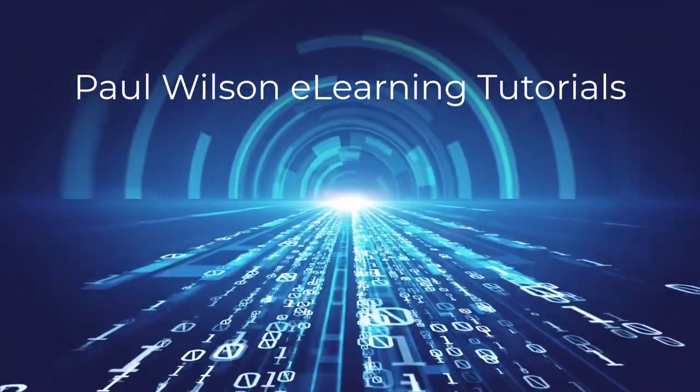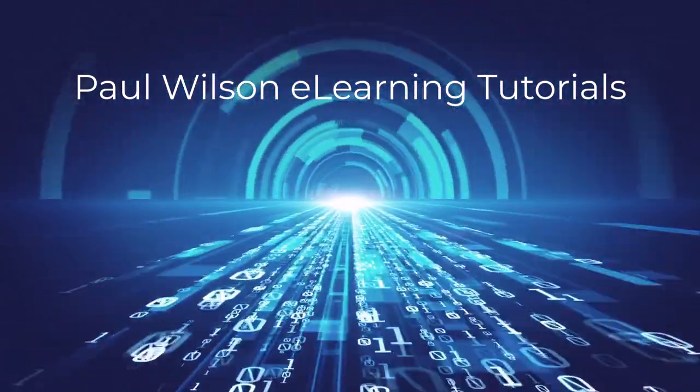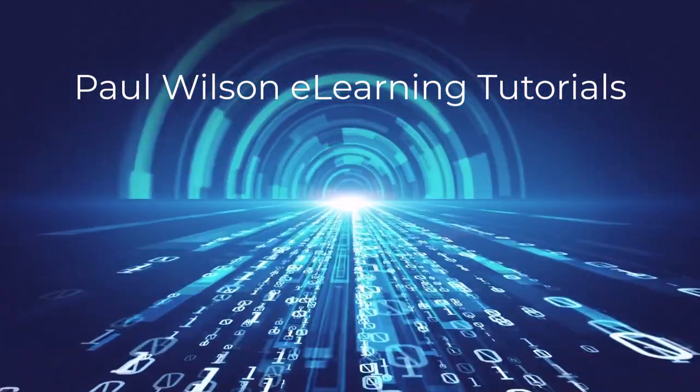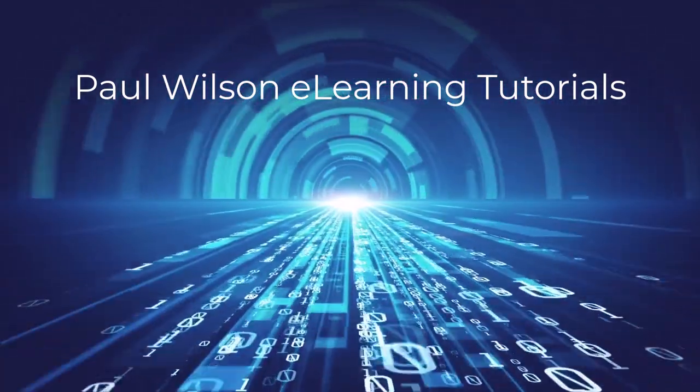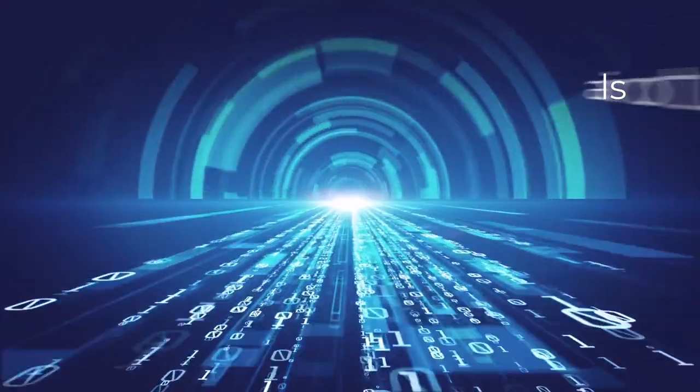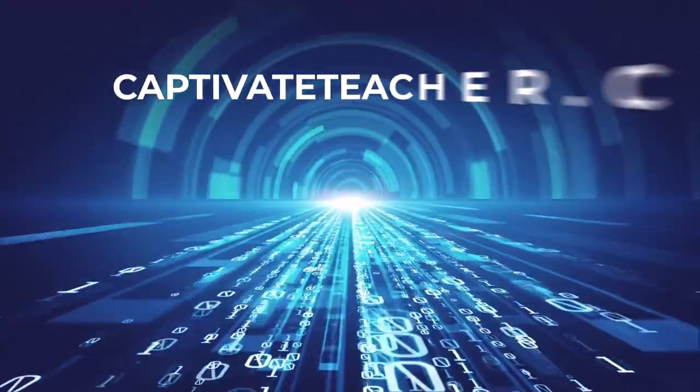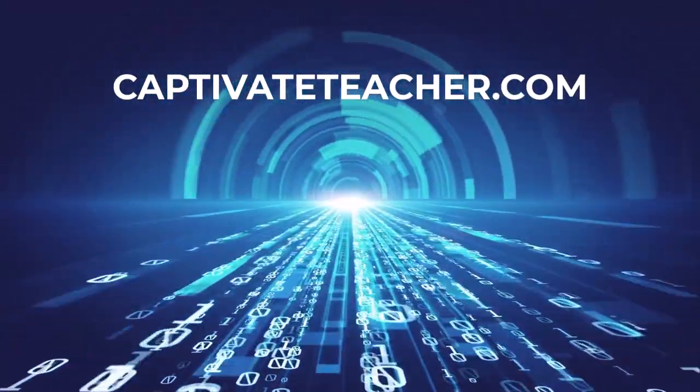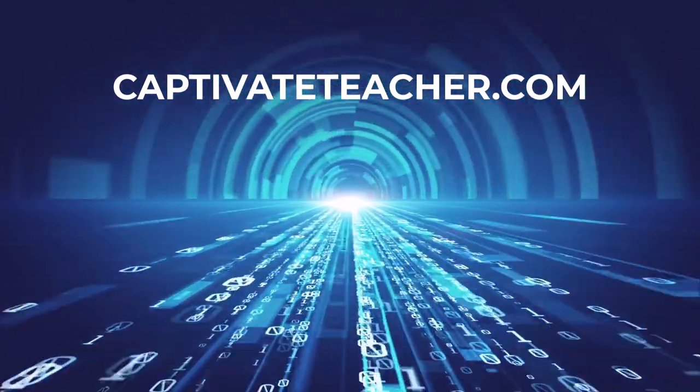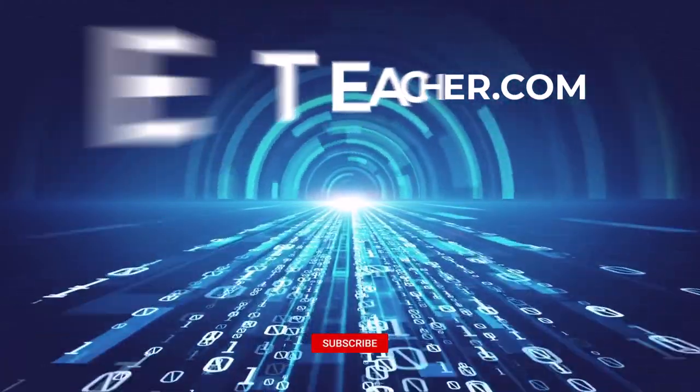If you need help with Adobe Captivate, hire Paul for one-on-one instruction. Paul's goal is to focus on lessons based on your specific needs. Visit his website at captivate teacher.com and don't forget to subscribe to his YouTube channel.